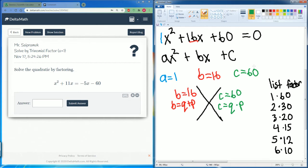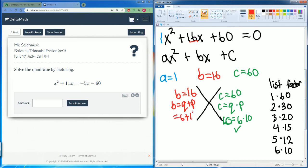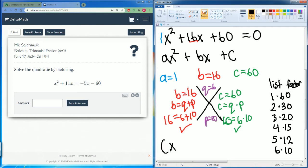6 and 10 look like a good pair — they could make 16. Let's try that. c equals 6 times 10, which is 60 — that checks out. And 6 plus 10 equals 16 — that checks out too.